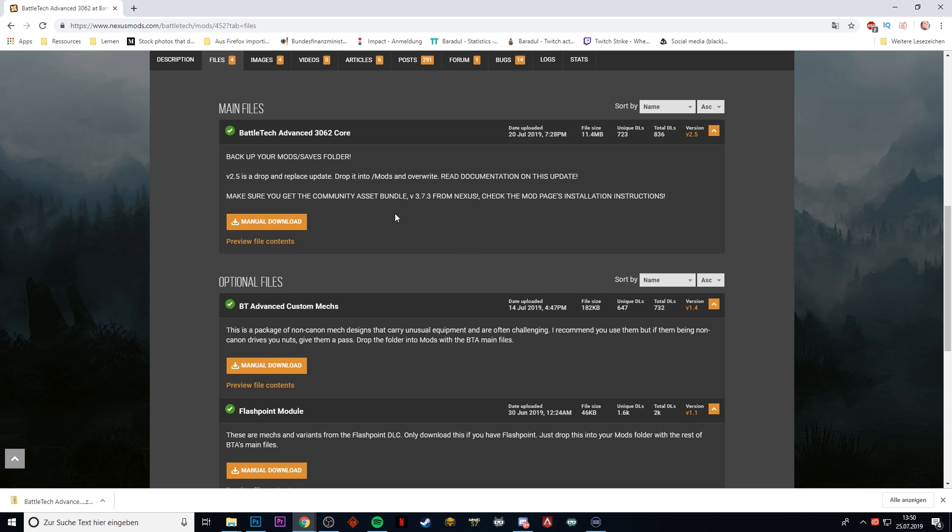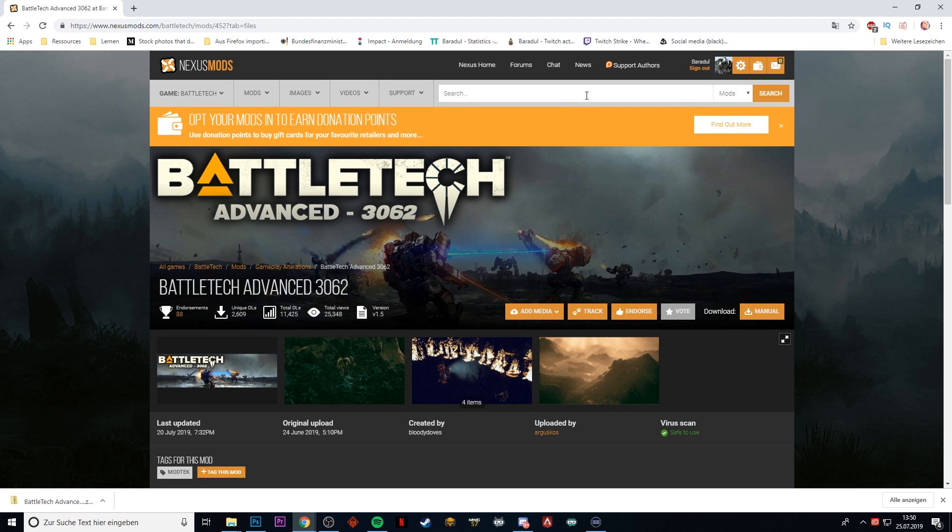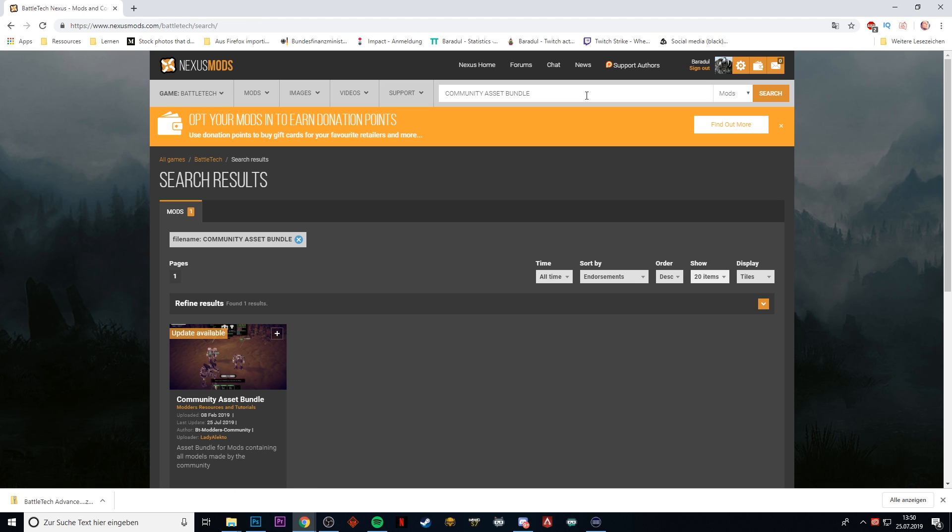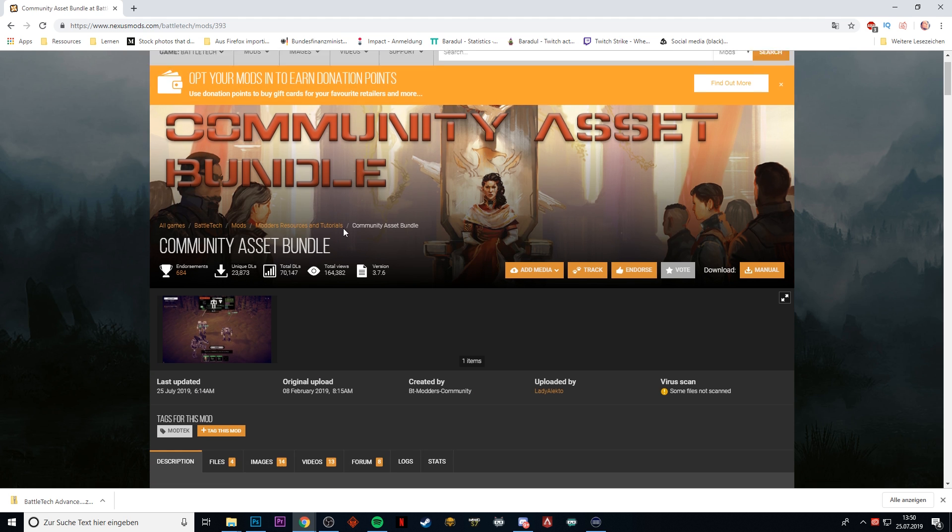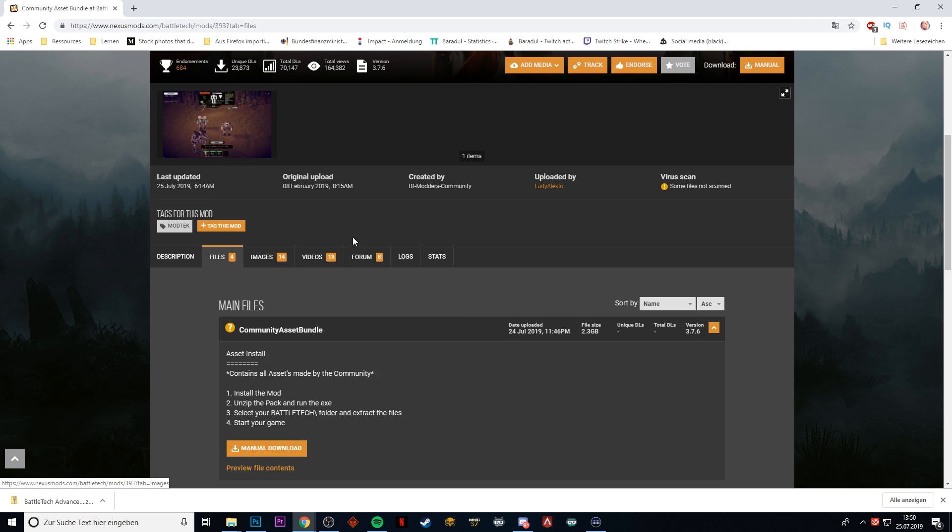Therefore, we go and see if we can find the Community Asset Bundle version 3.7. Search for it, there it is, and you also download this thing.